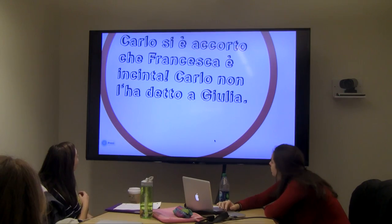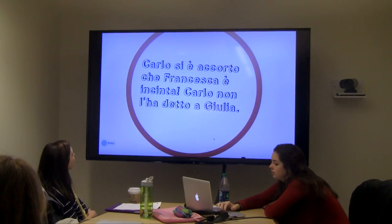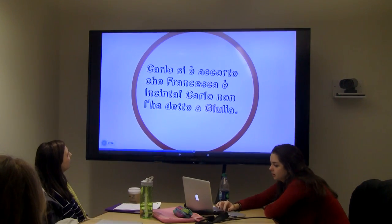In our second workshop, students came with a drawing of the structure of their project and they started working on it under the supervision of Zlatko and me.